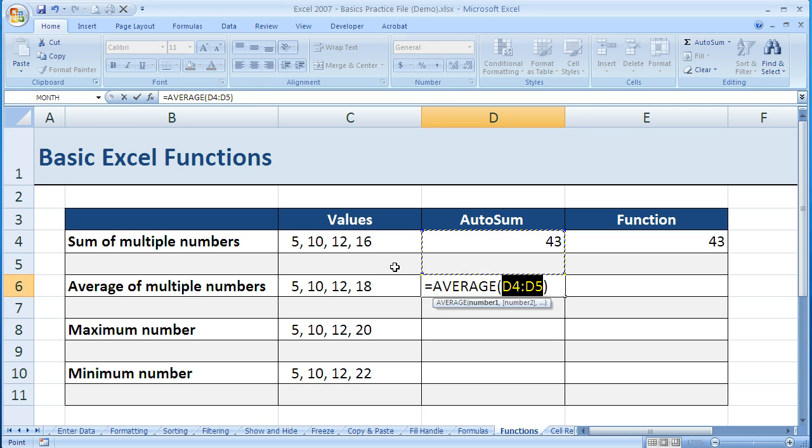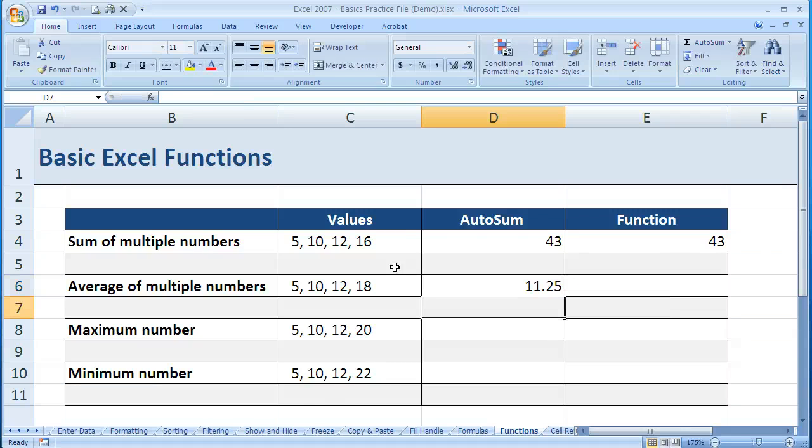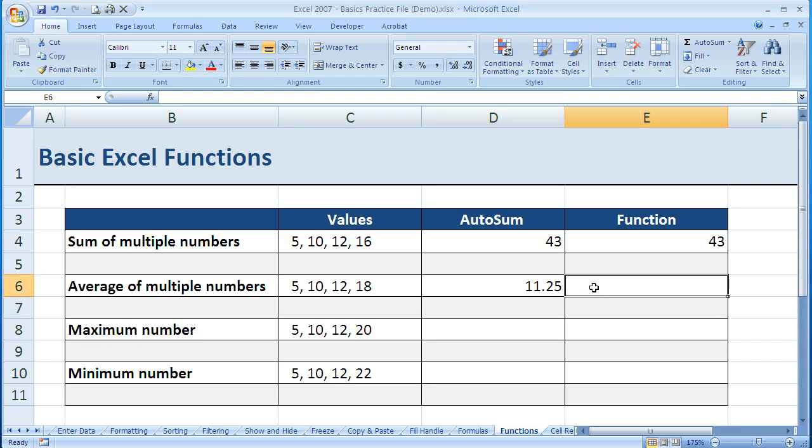So I'm going to enter 5, 10, comma, 12, comma, 18. I hit Enter, and it gives me the average of those four numbers.